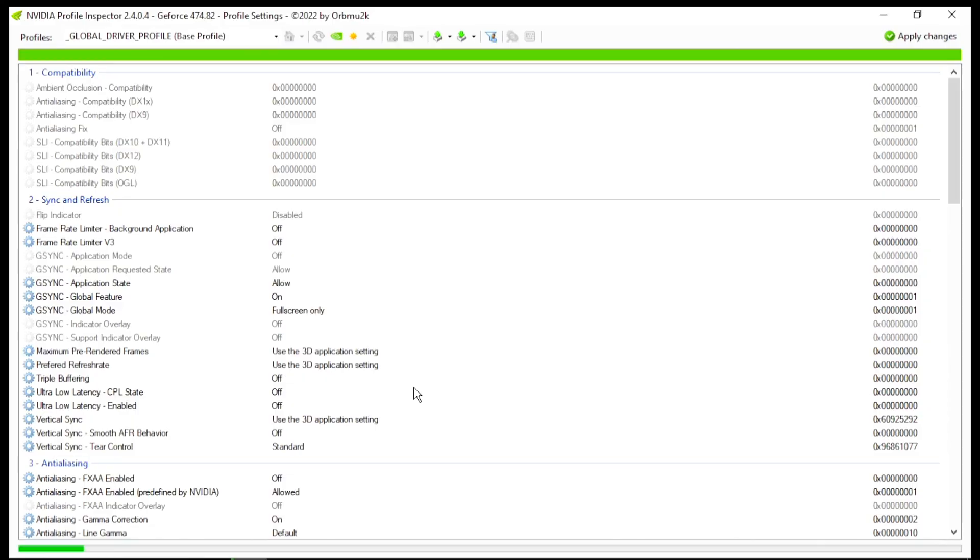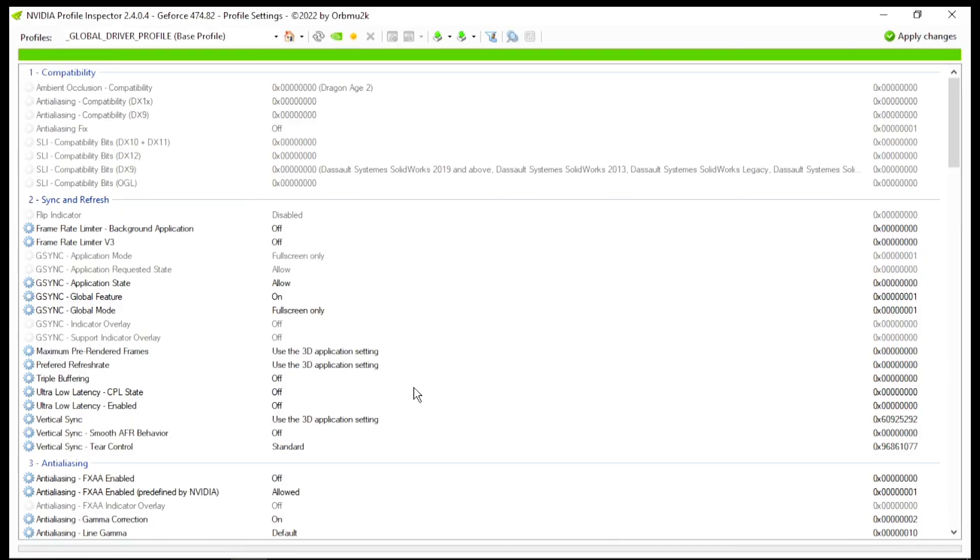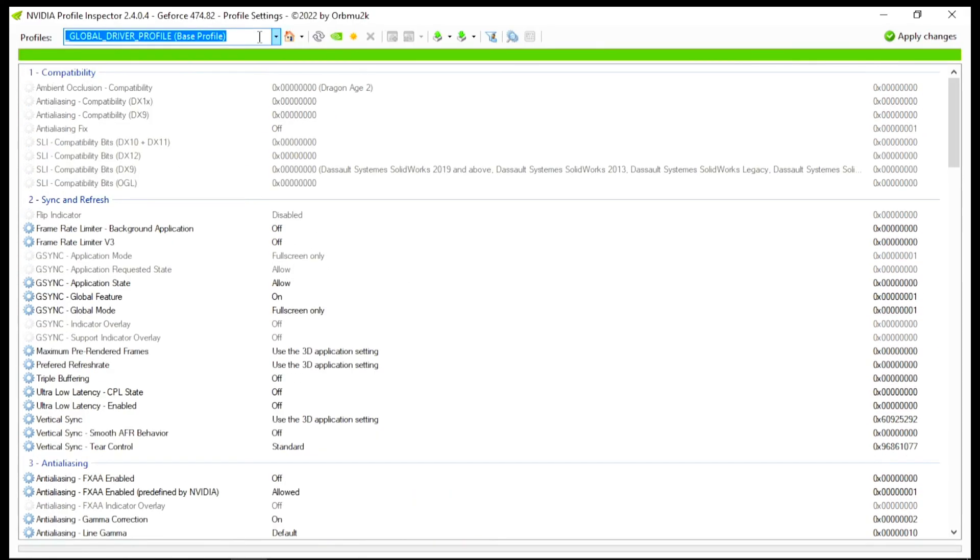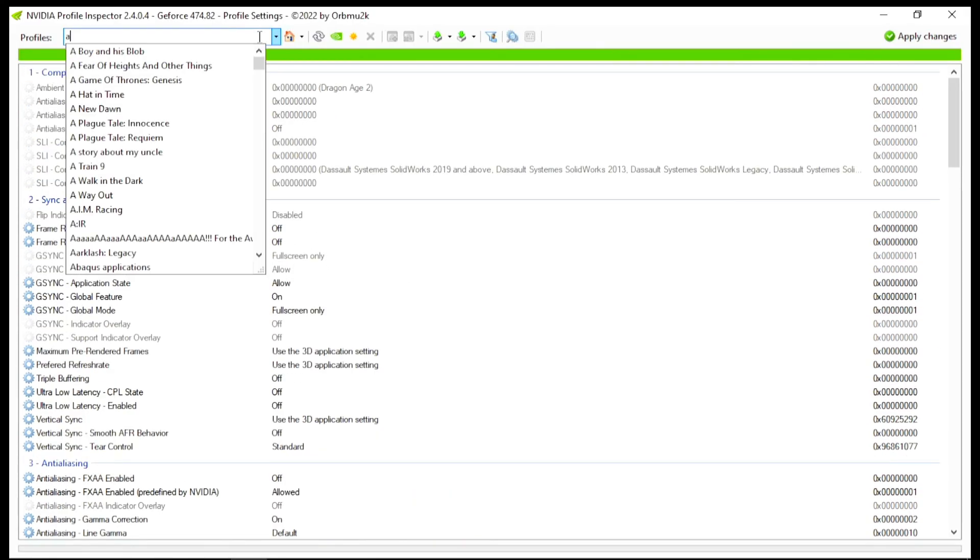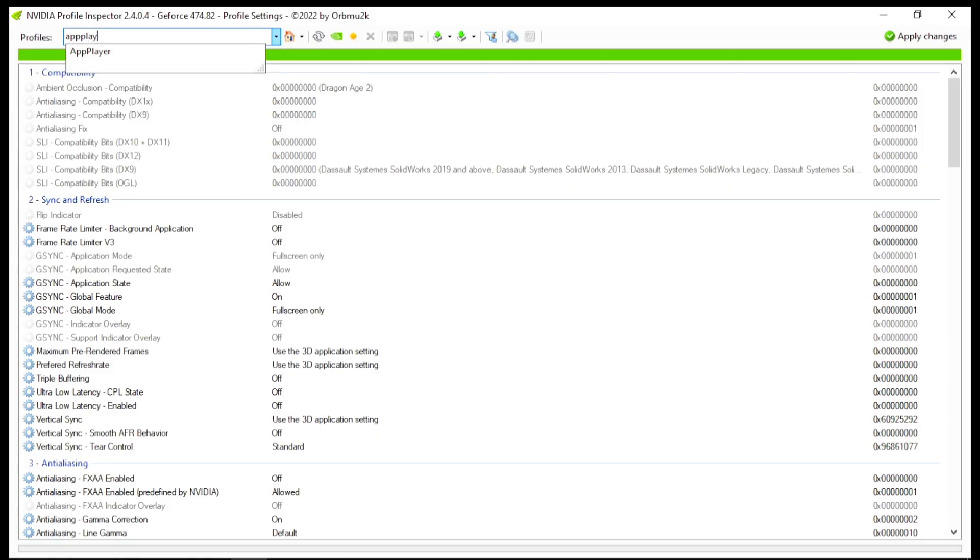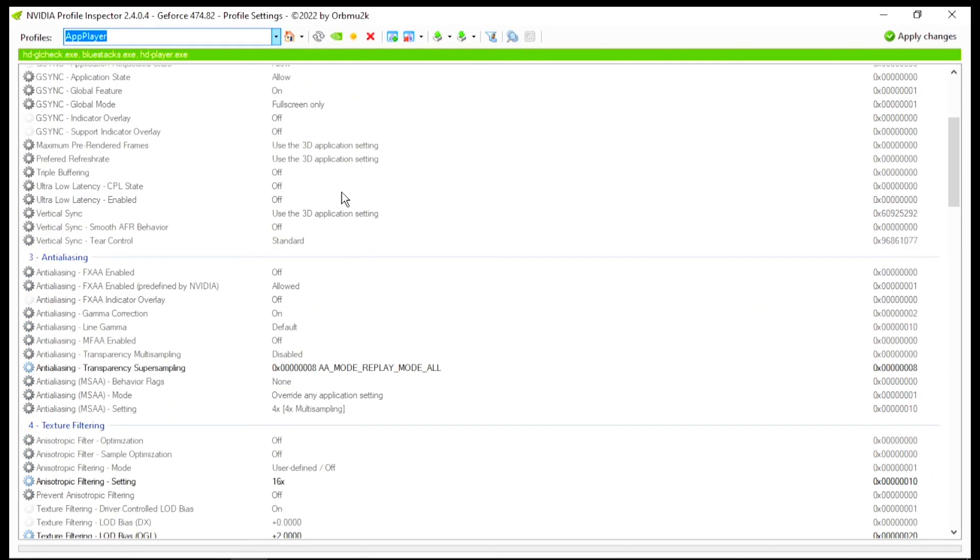Now here, first step for NVIDIA Profile Inspector, you need to go straight towards your Profile section. Now search for HD Player, and you will find this HD Player profile. So, go for it.